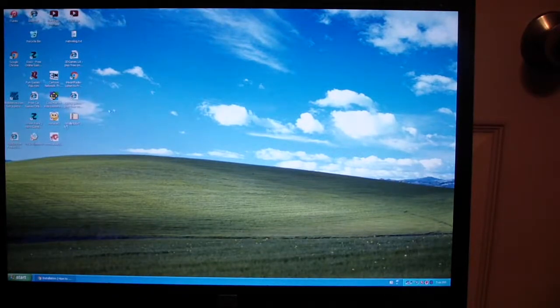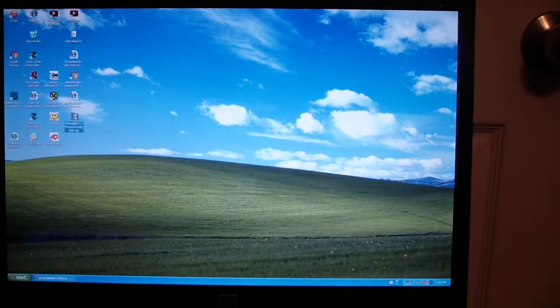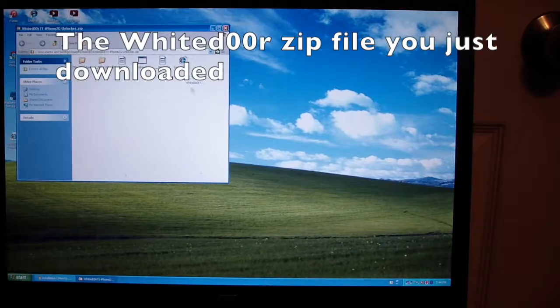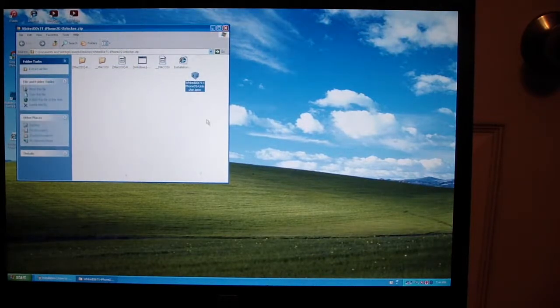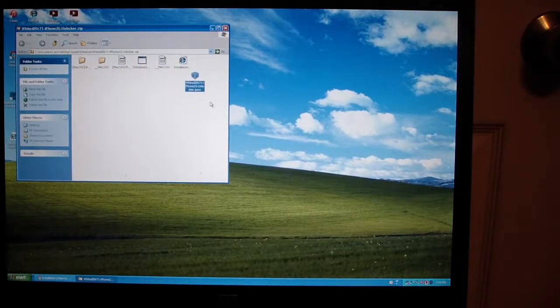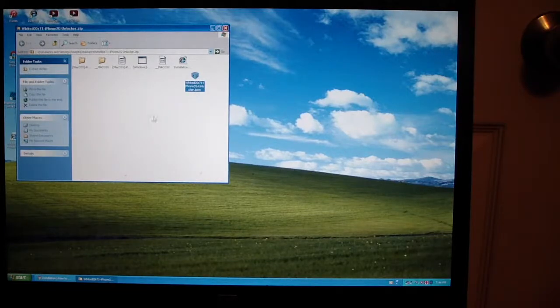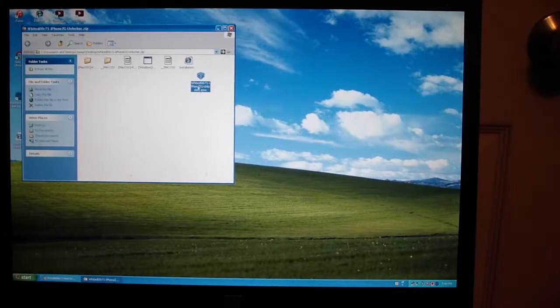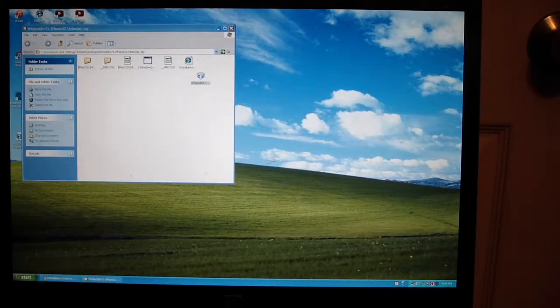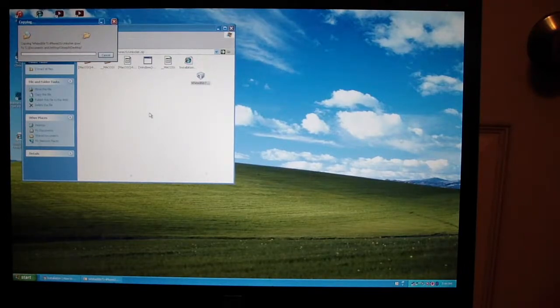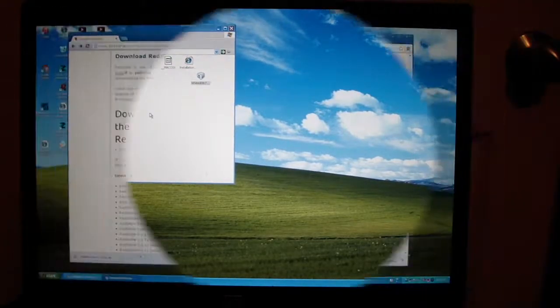After you have downloaded the folder, click on it. It is a zip file. Find the file that says WhiteDoor 71 dash iPhone 2G unlocker dot IPSW. Drag that out and it will extract. I'll be back when it is done.